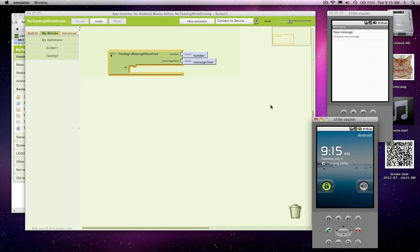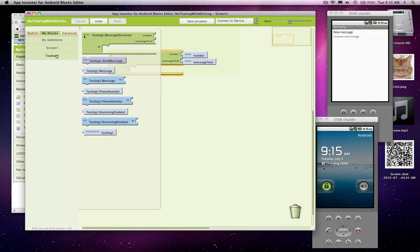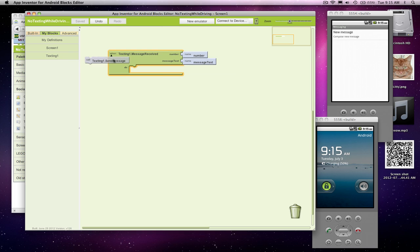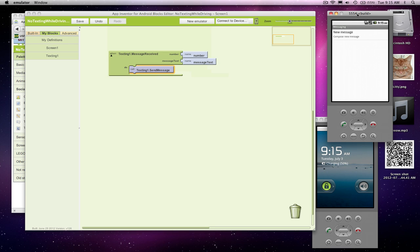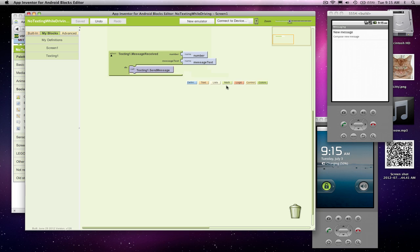So I'm going to go ahead and say, let's send a message back. When a text comes in, I want to send a message. So the idea is this emulator or some phone texts this other phone and this phone is going to respond back.